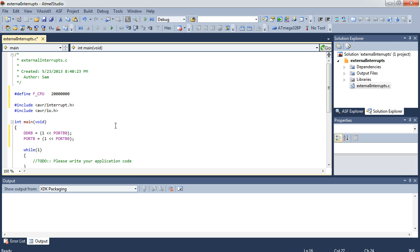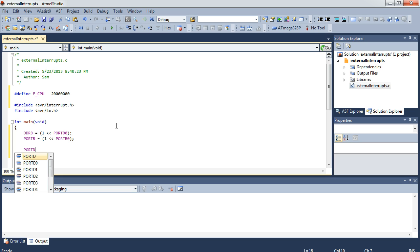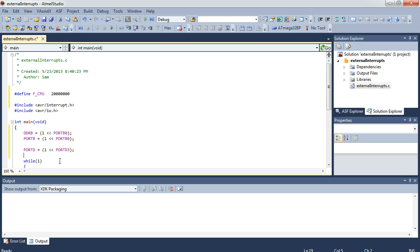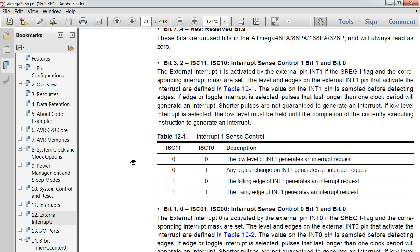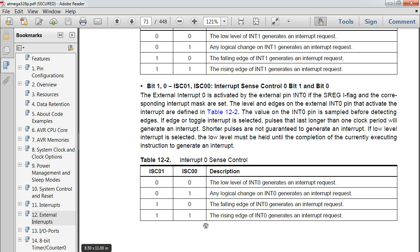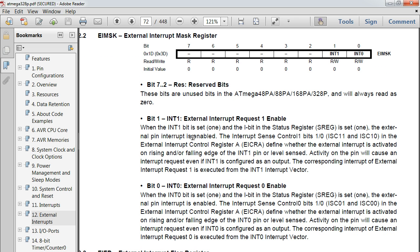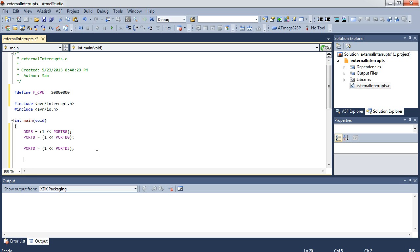I'm going to say port D equals one shifted left into port D3. Port D3 is pin 5 or INT1. What that does is enable the pull-up resistor to get rid of the floating issue, which I should always be cognizant of. Then, EIMASK equals one shifted left into INT1 — and that sets up the interrupt enable.